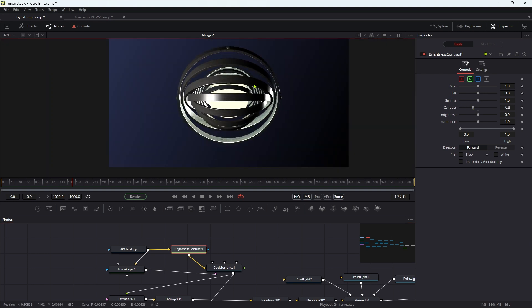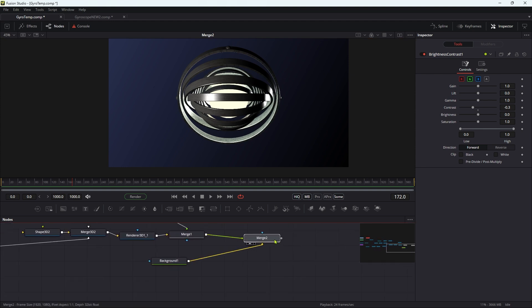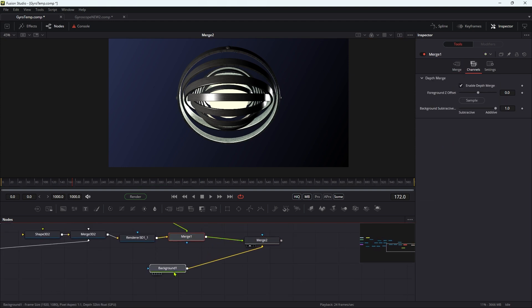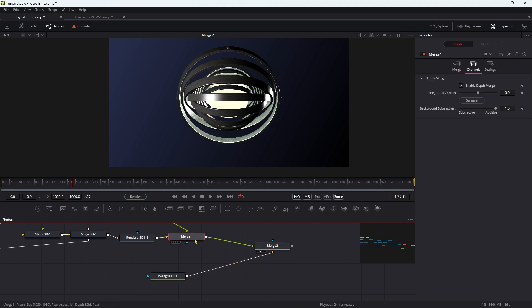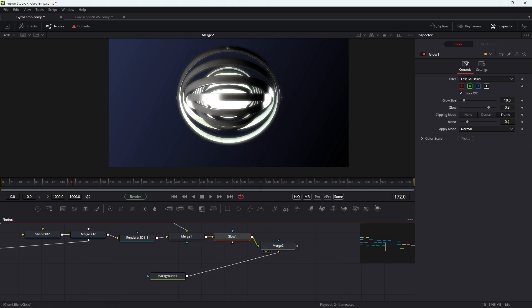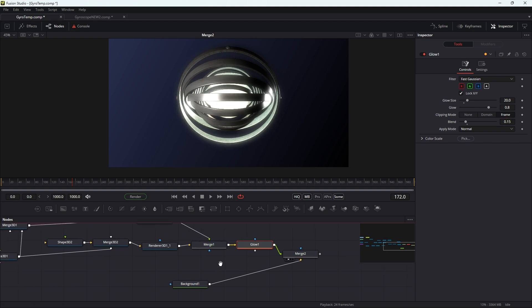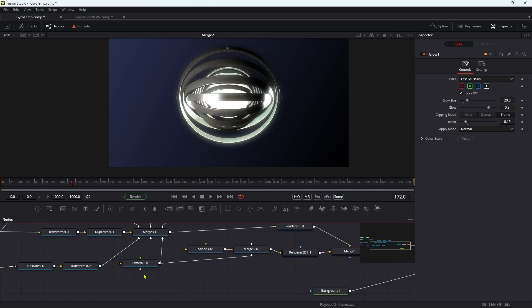A couple of other things I want to do. I want to add a glow. Let's add it before the merge onto the background. Let's add a glow in there. Maybe just increase the glow size to 20 and maybe reduce the blend down to 0.15.